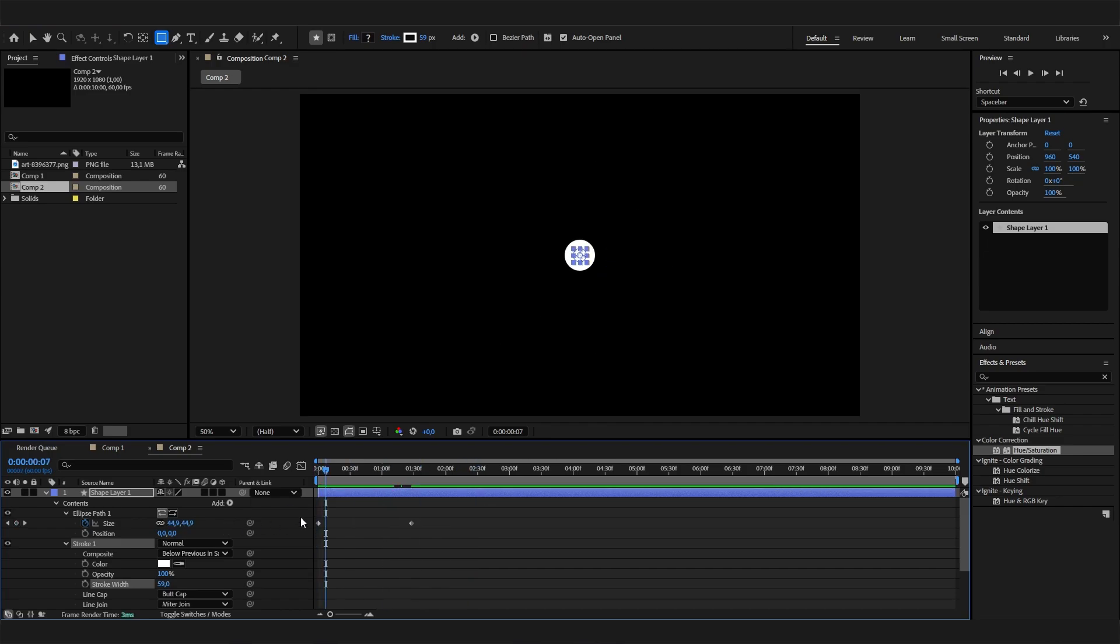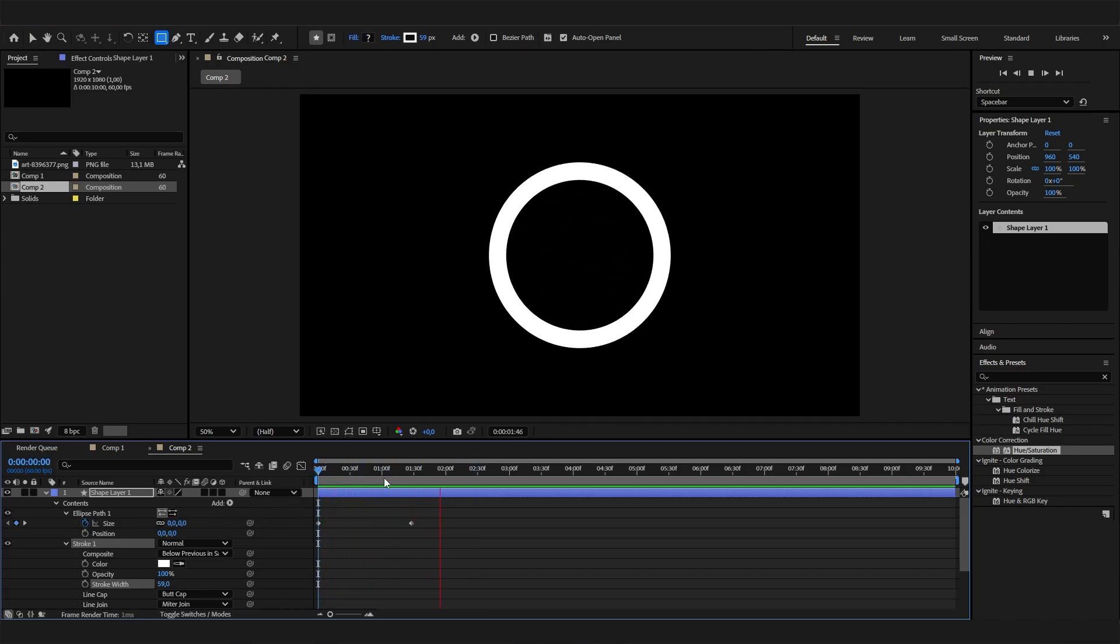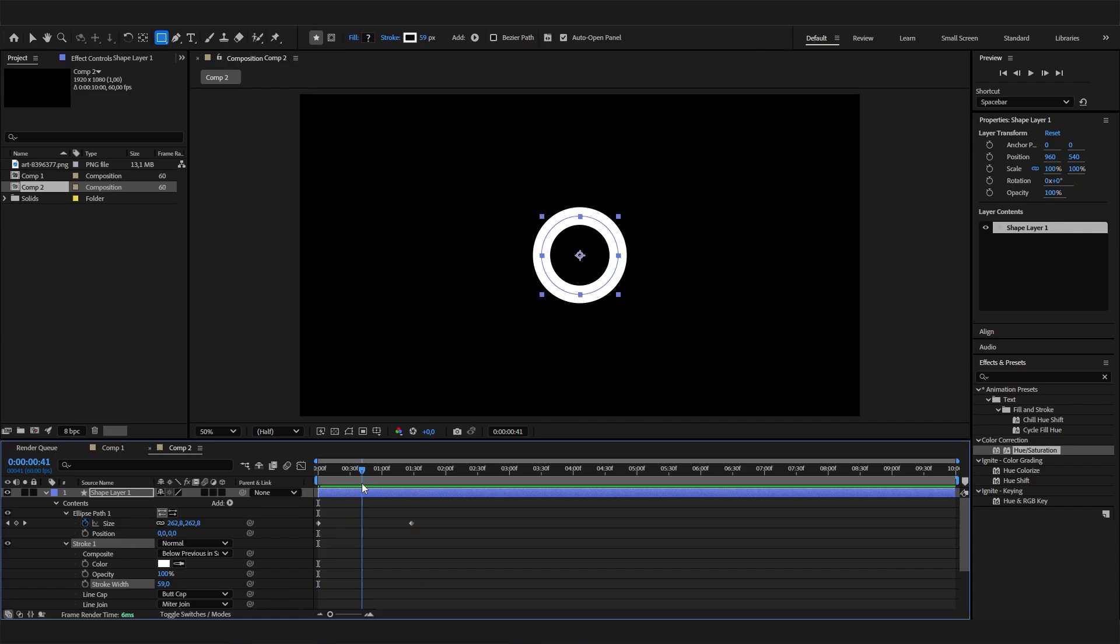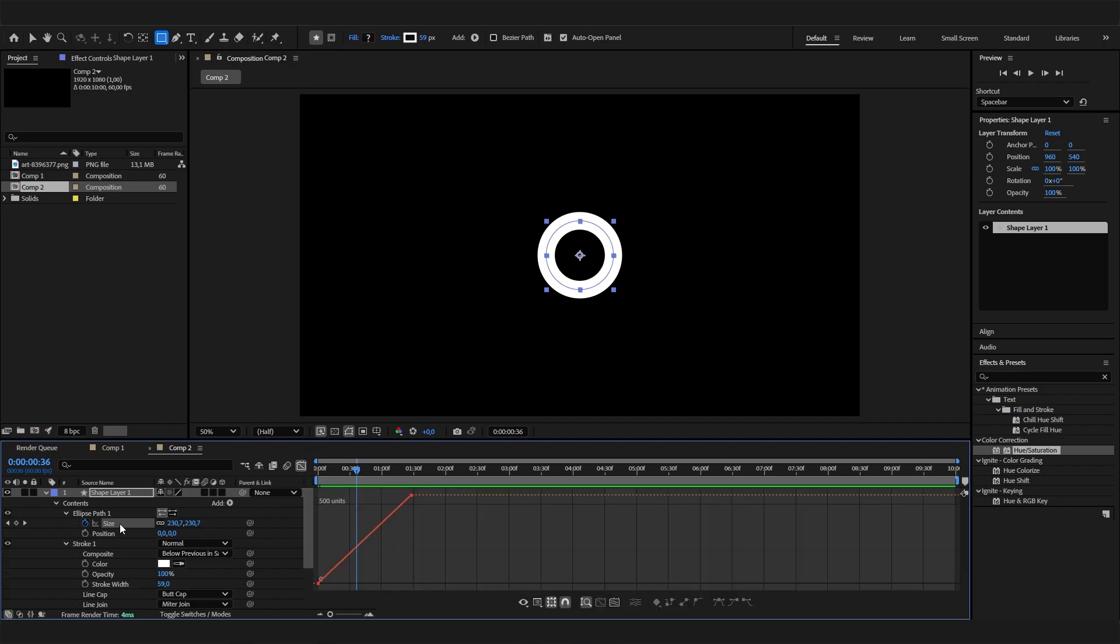Another thing is that this animation looks really slow and boring, so let's give it some action. Click on the size property and open up the graph editor with this little button here. Then click on the size again and select the easy ease button.